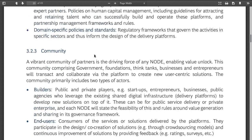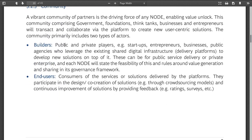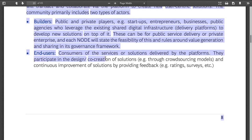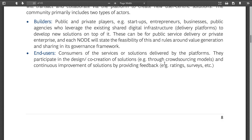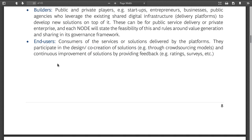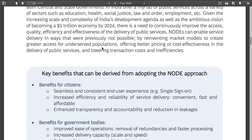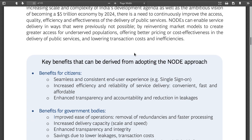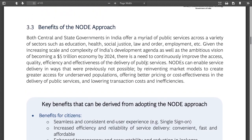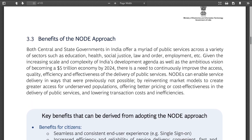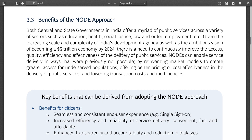The community layer includes builders — public and private players — end users, public citizens, and co-creation of solutions. On benefits, they mention reinventing market models to create greater access for underserved populations, better pricing, and effectiveness in delivery of public services. I don't understand why they need to reinvent market models for government services like health and tax. If the government can't deliver these directly, that's a problem.